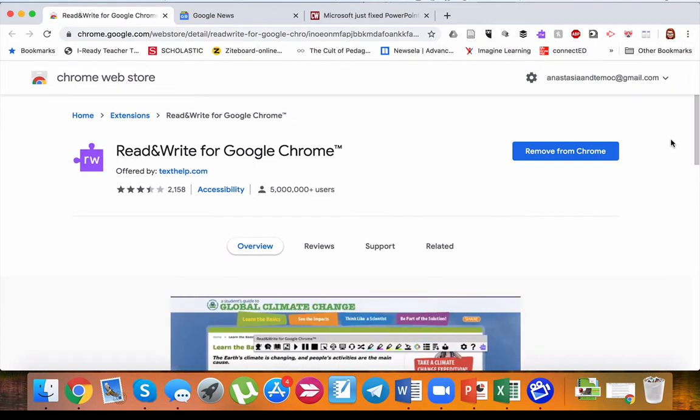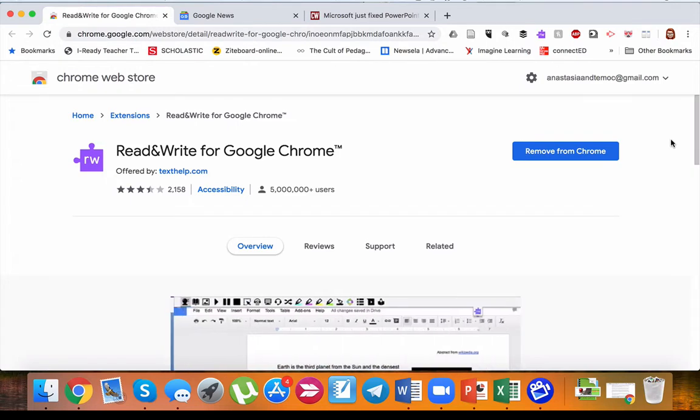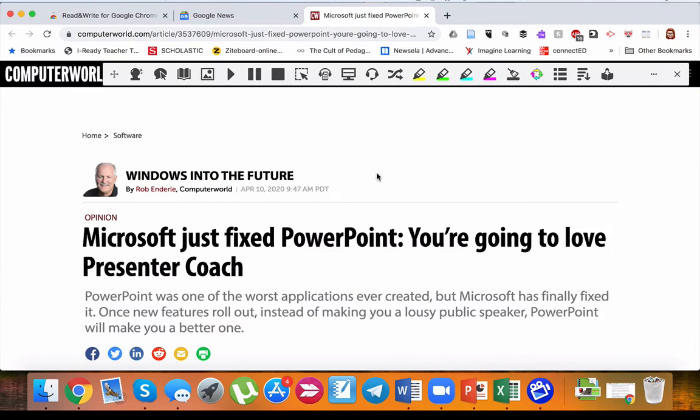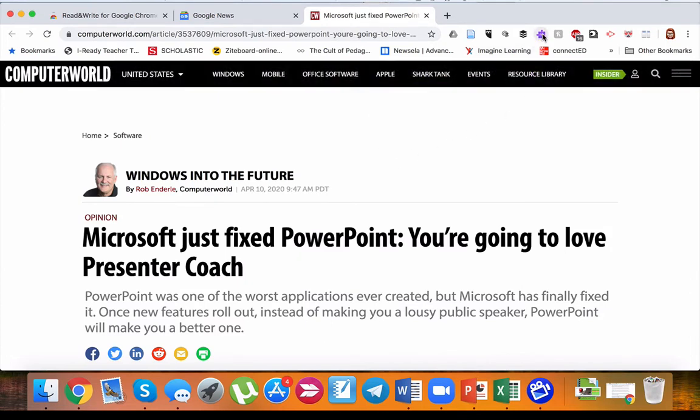Or you are a student and you are working with text and you need help with it. For example, if I'm reading this article and I'm struggling with this article, I'm just gonna click on my extension.